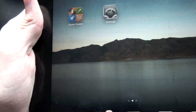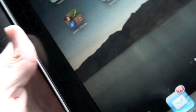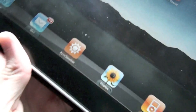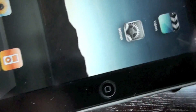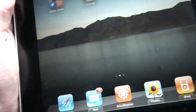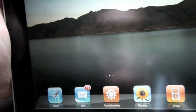As you guys might have noticed, iOS 4.3 changes the side switch on the iPad. Before iOS 4.3, this switch was a mute switch, but now it's a rotation lock switch, as you guys can tell.